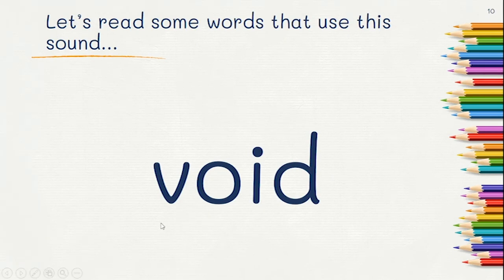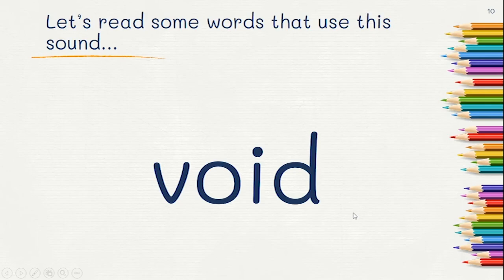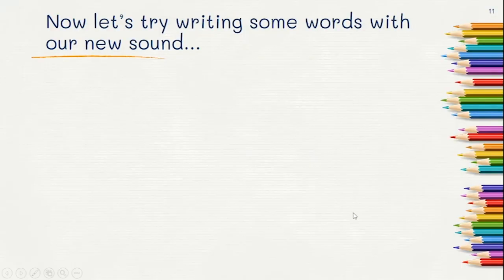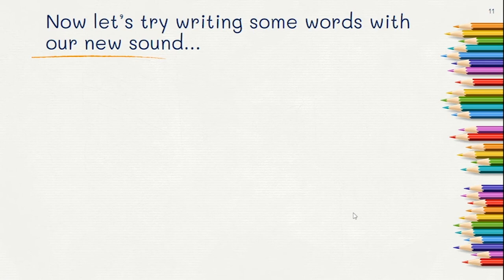Did you read void? Void. Great. Now let's try writing some words. First word: point. Point.